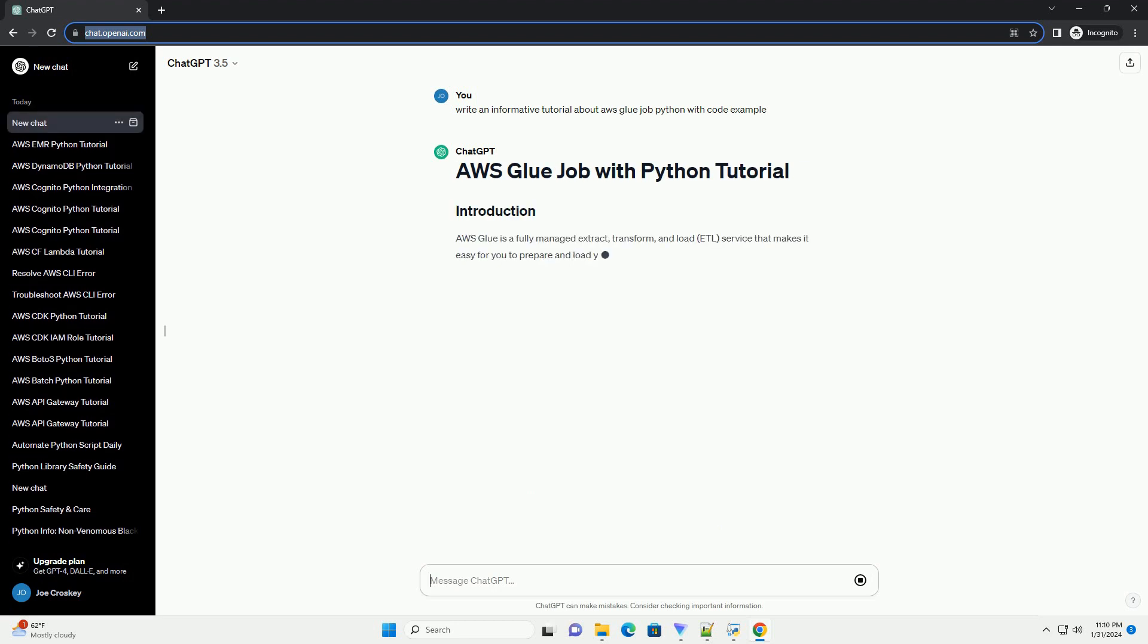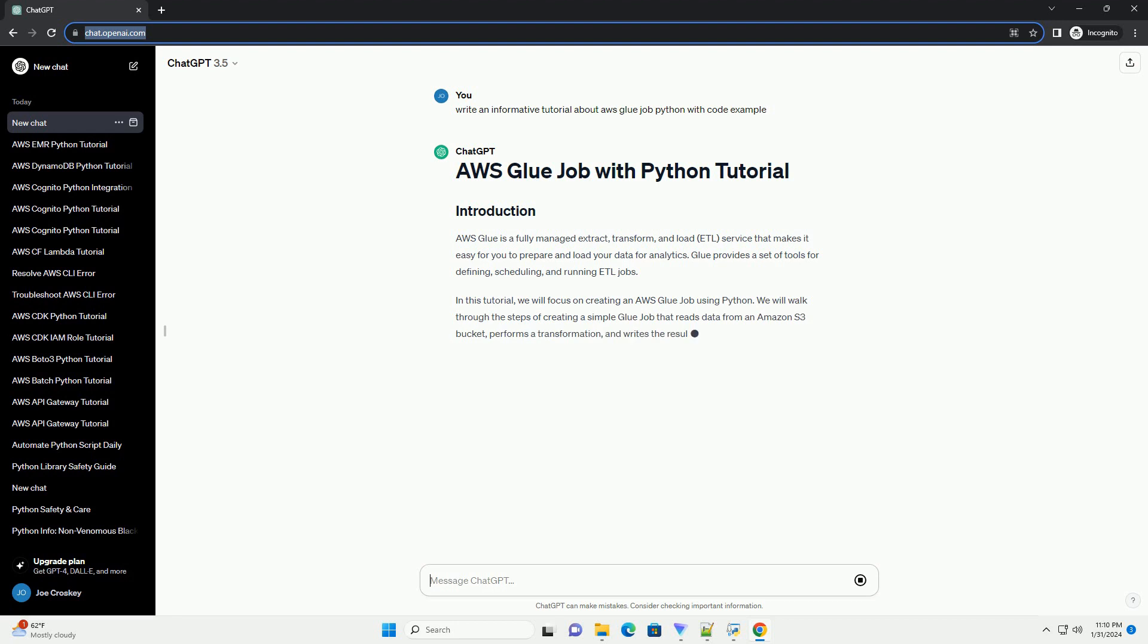Glue provides a set of tools for defining, scheduling, and running ETL jobs. In this tutorial, we will focus on creating an AWS Glue job using Python.